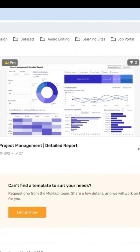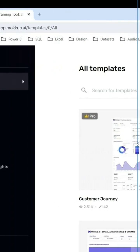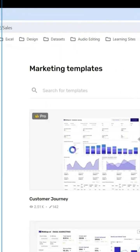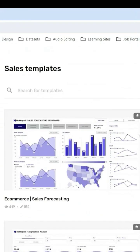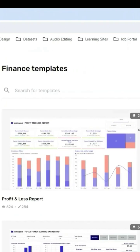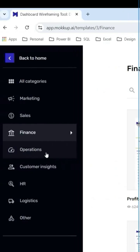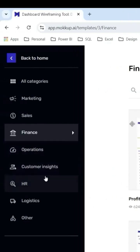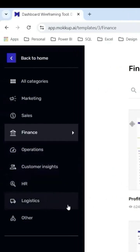they have pre-built templates for the Power BI report and they have it for different domains like marketing, sales, finance, and there are other domains like operations, customer insights, HR, logistics and others.